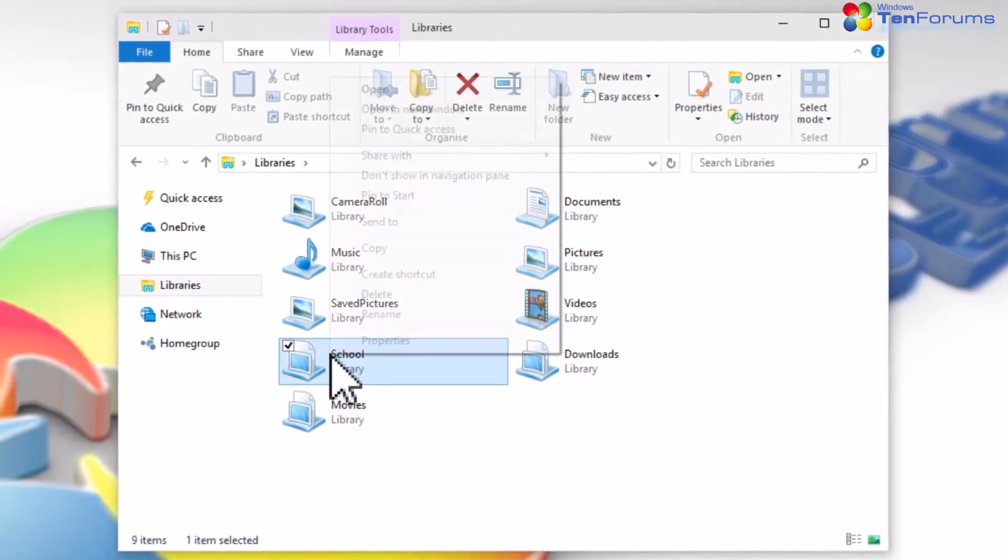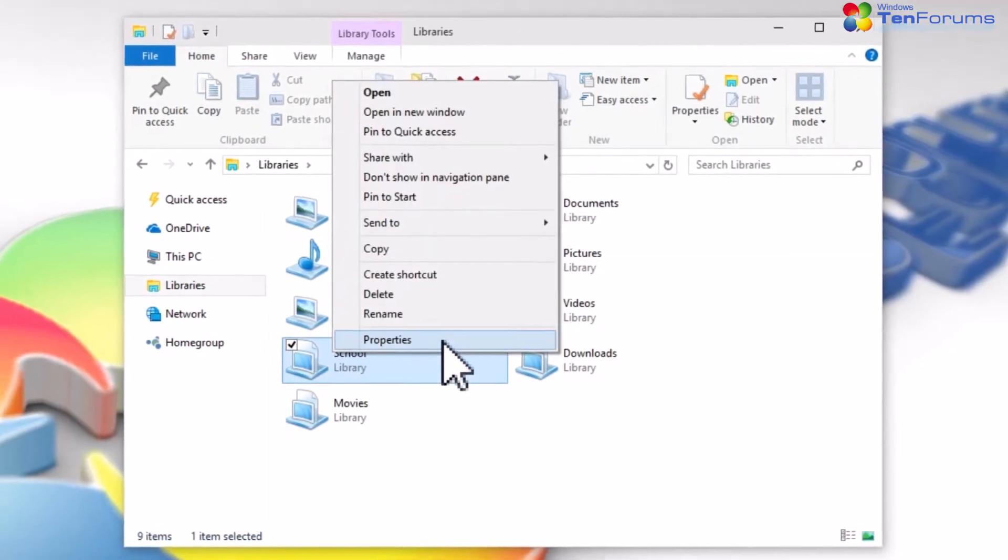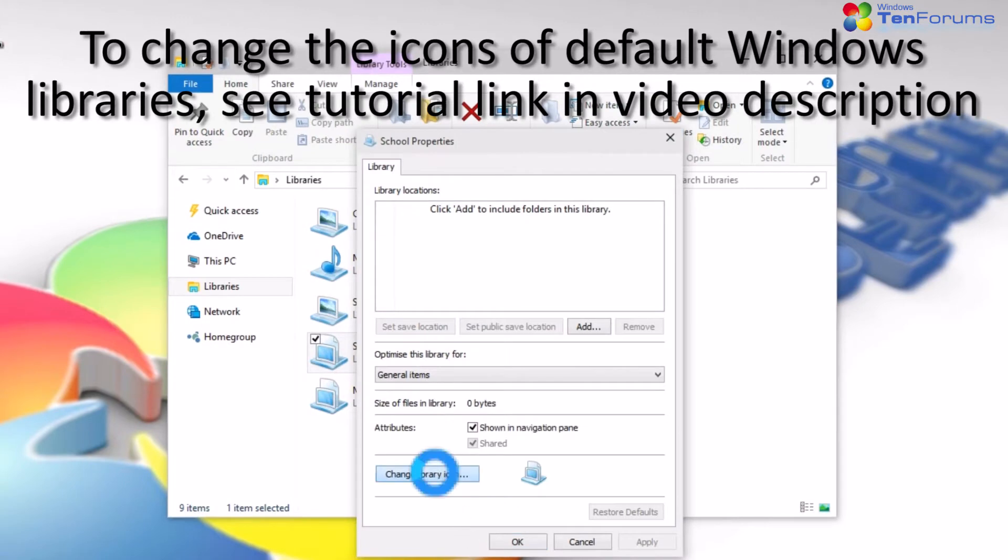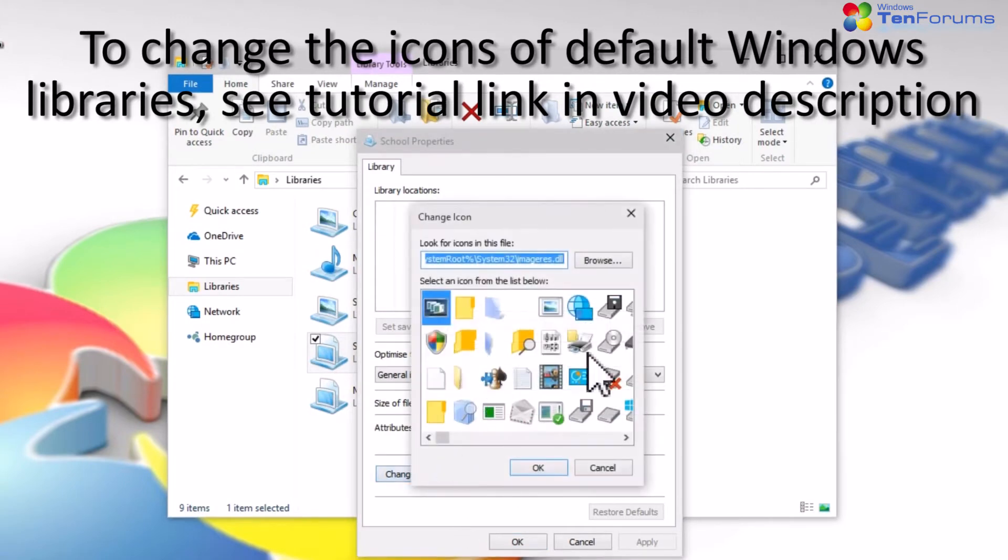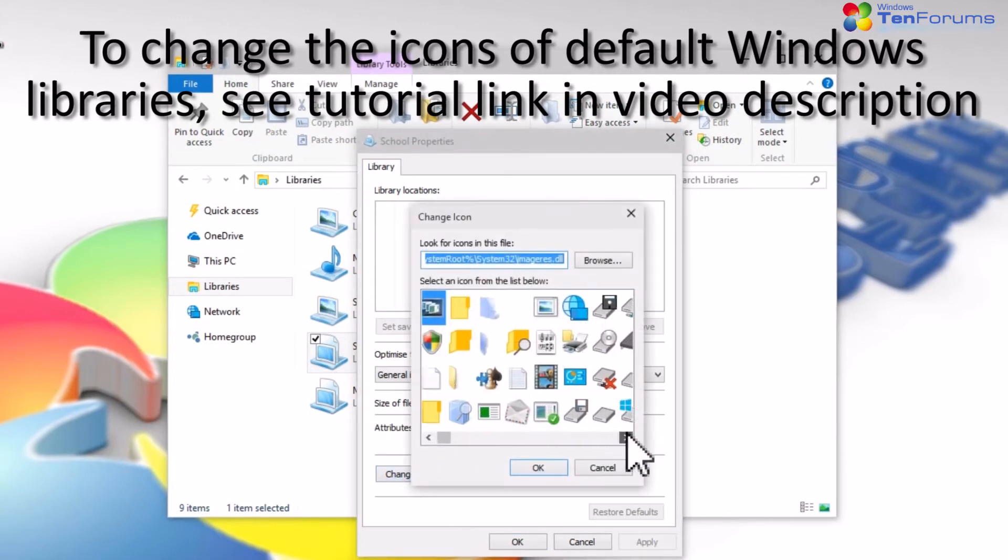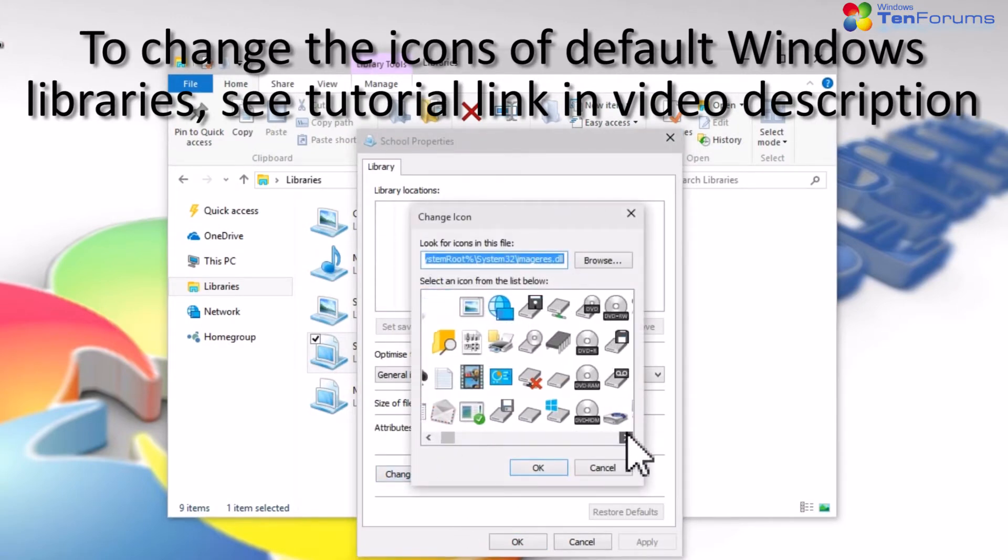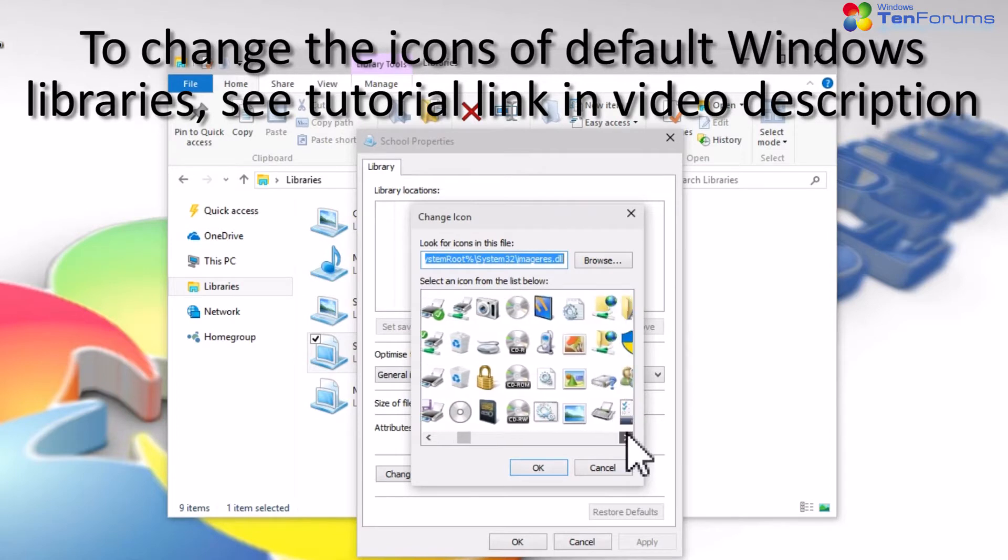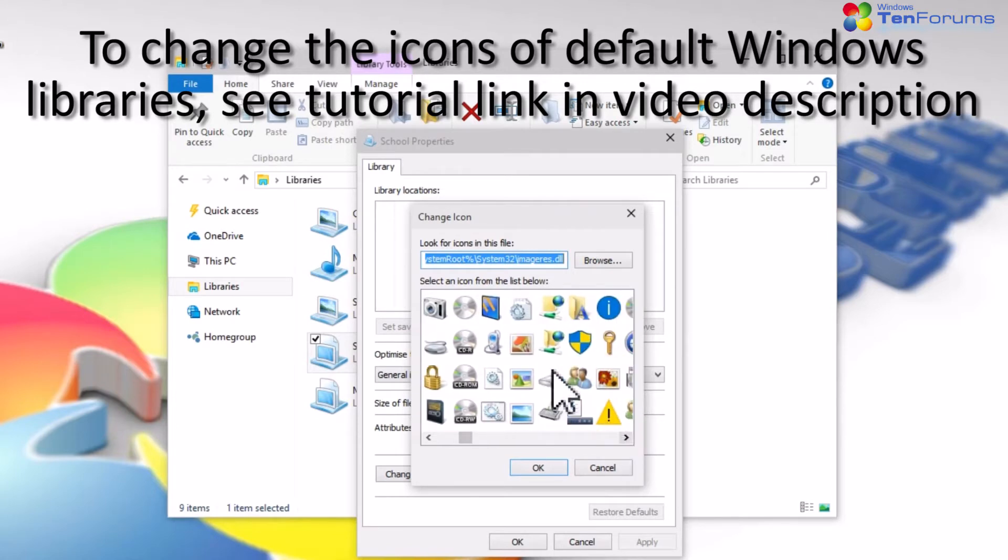To change the Library icon, right-click the Library and select Properties. Click Change icon and select a new icon for your Library.